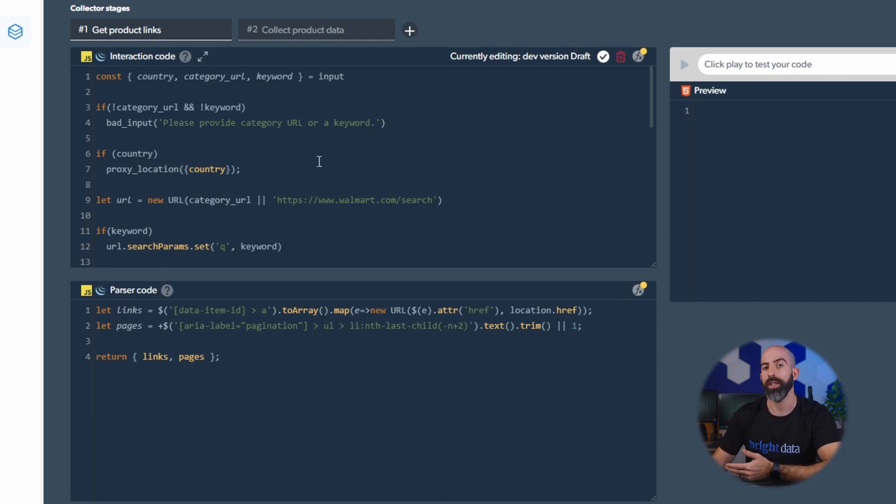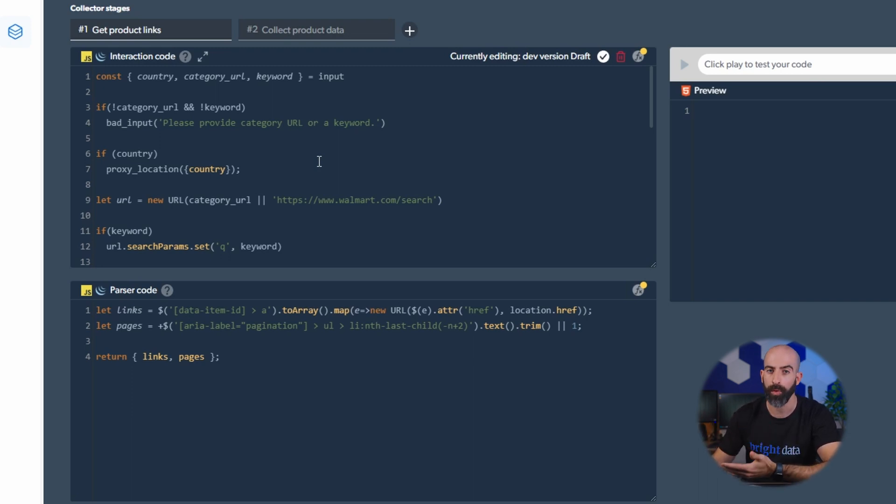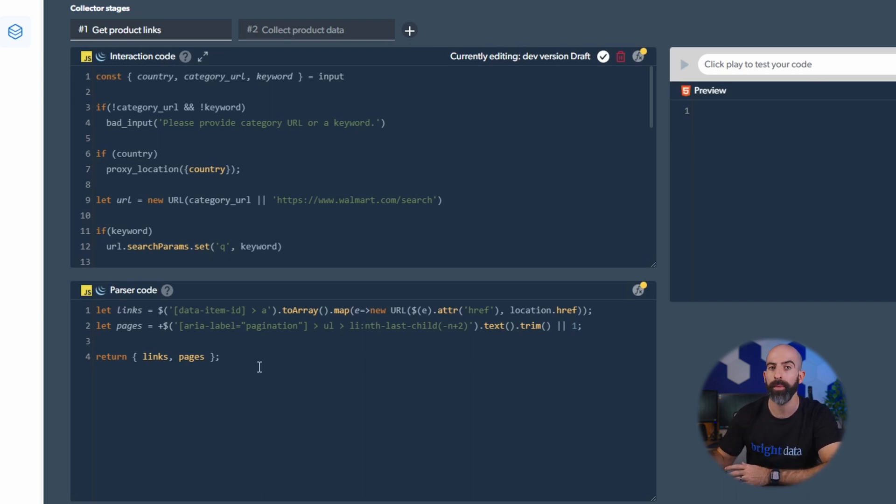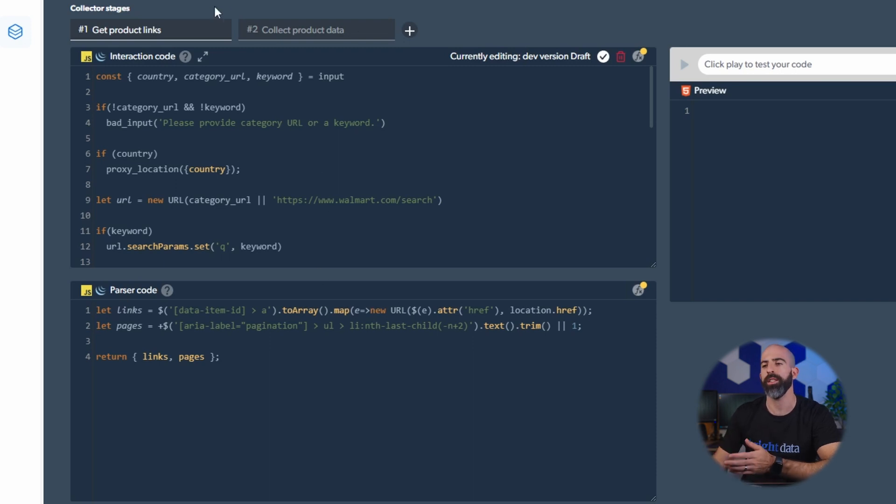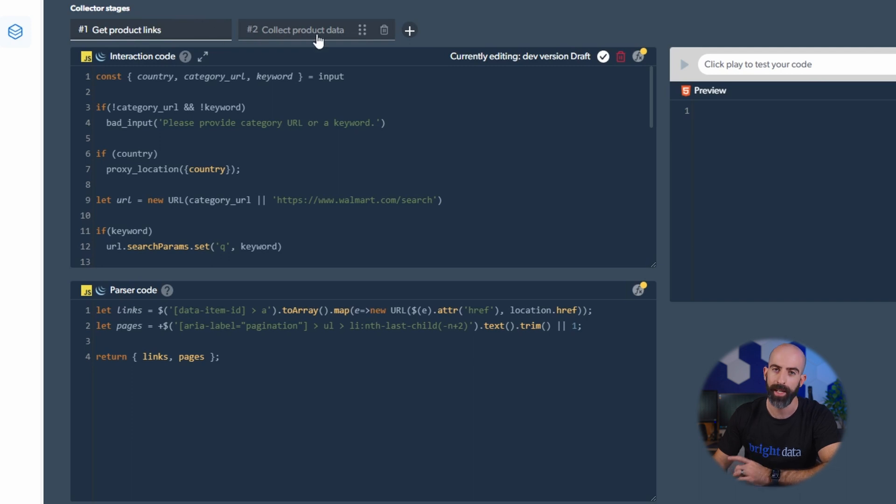So the interaction code is essentially going to be what interacts with the web page from proxies to interactions like scrolling. Then the parser code is going to take the interactions from the previous screen and parse through them and get the actual HTML, and you can see this is broken down into two stages: the get products link stage and the get product data stage.